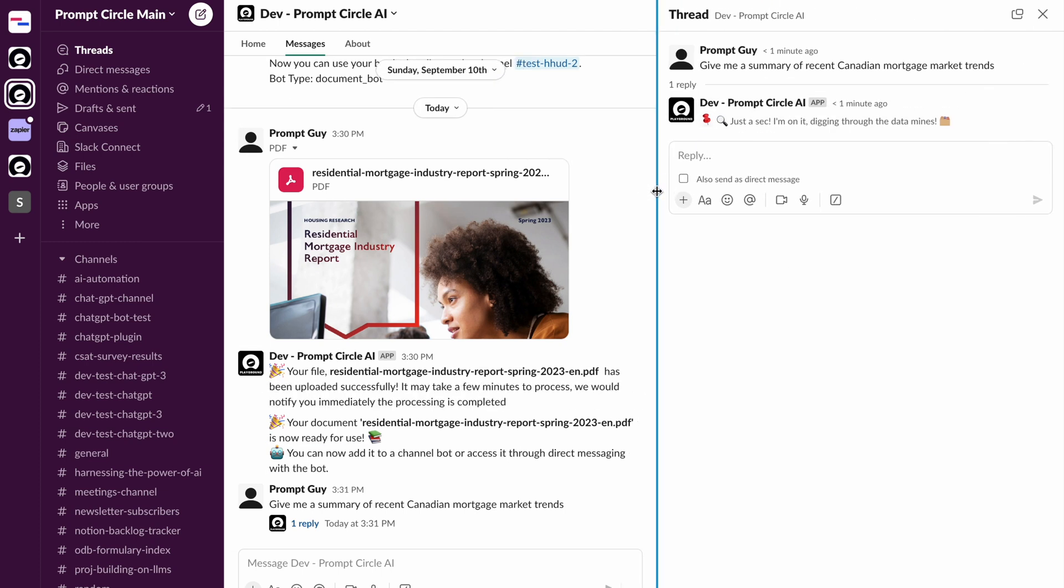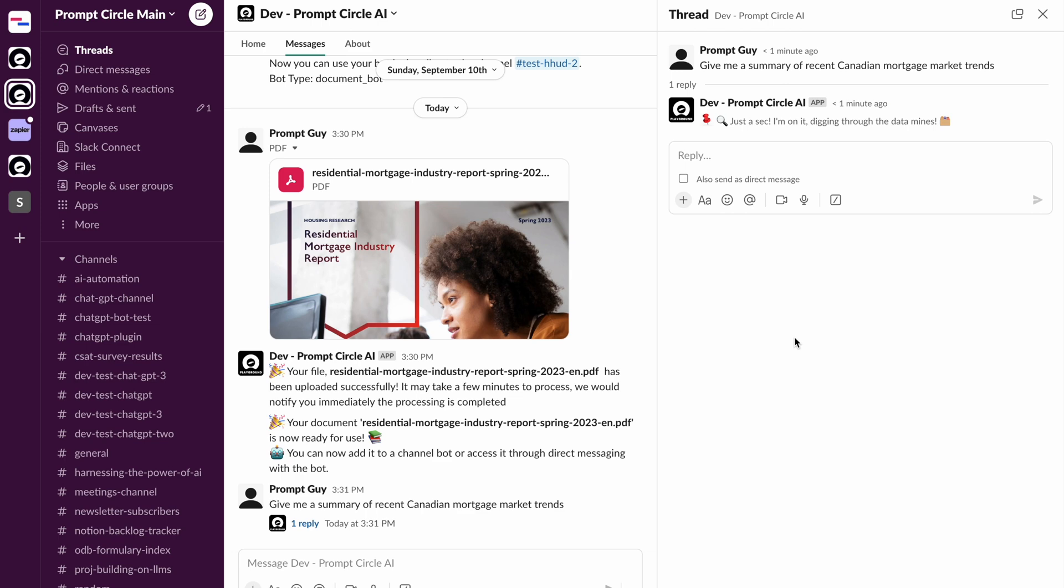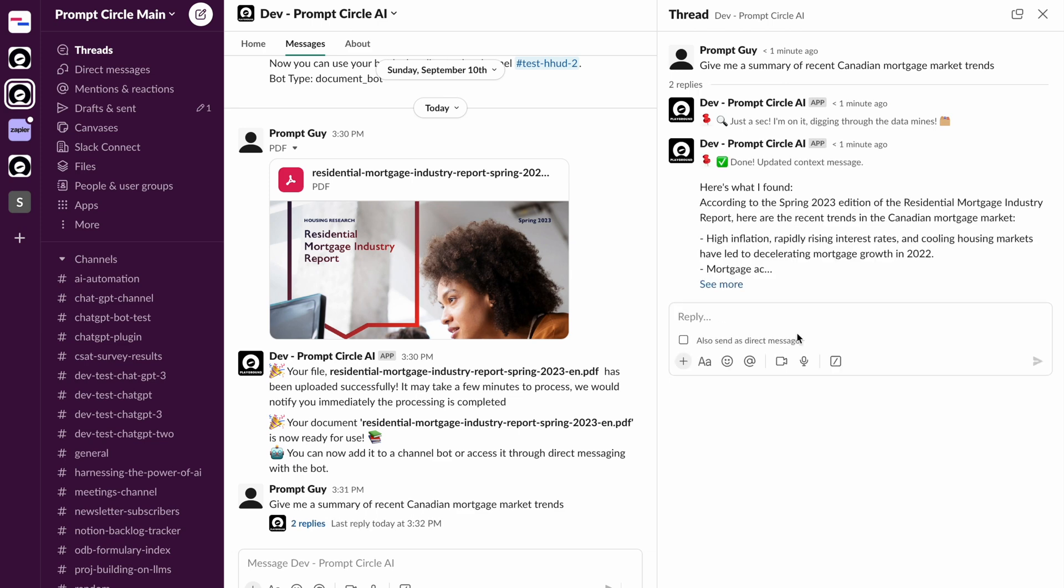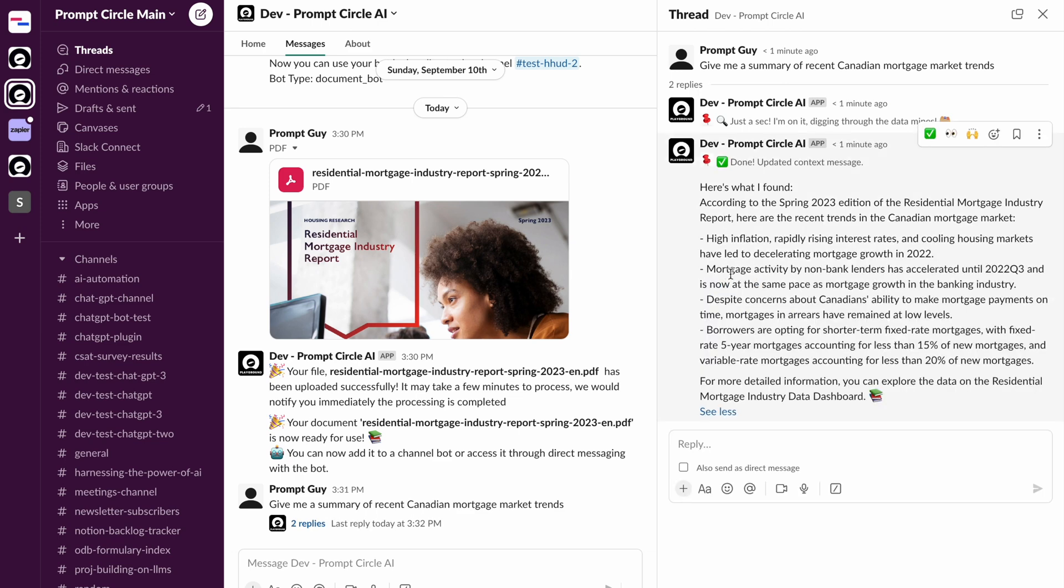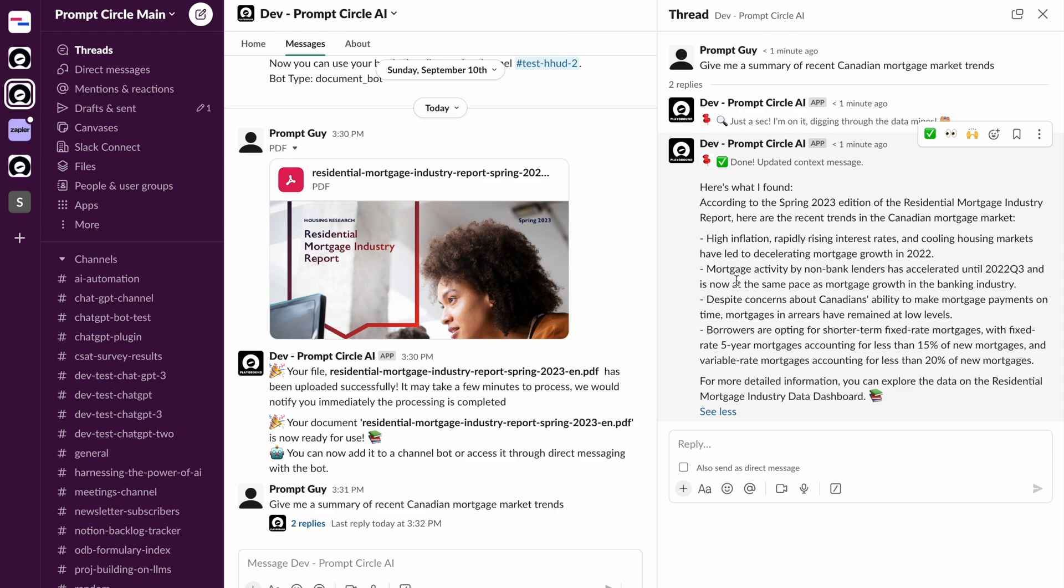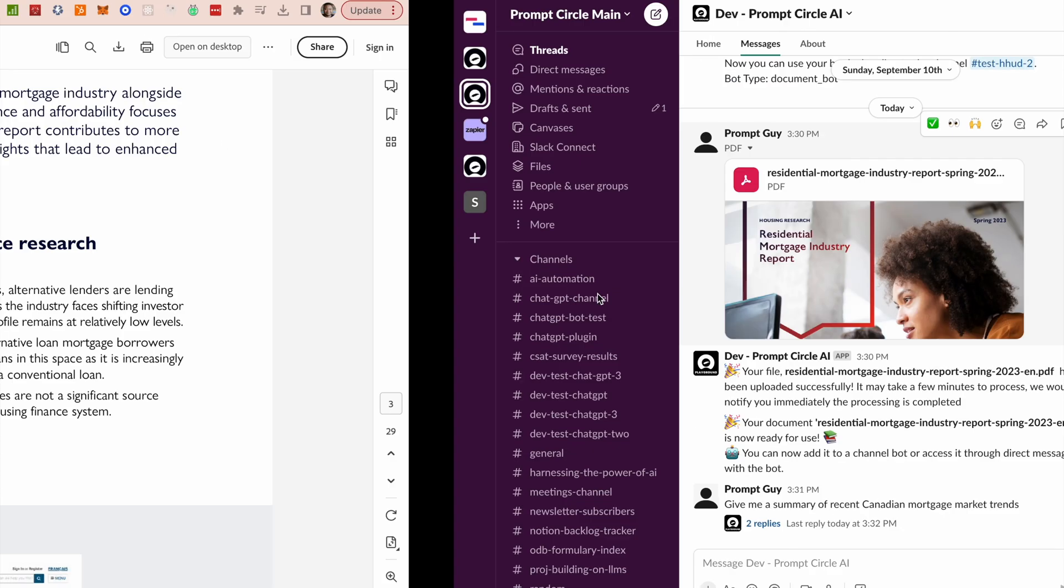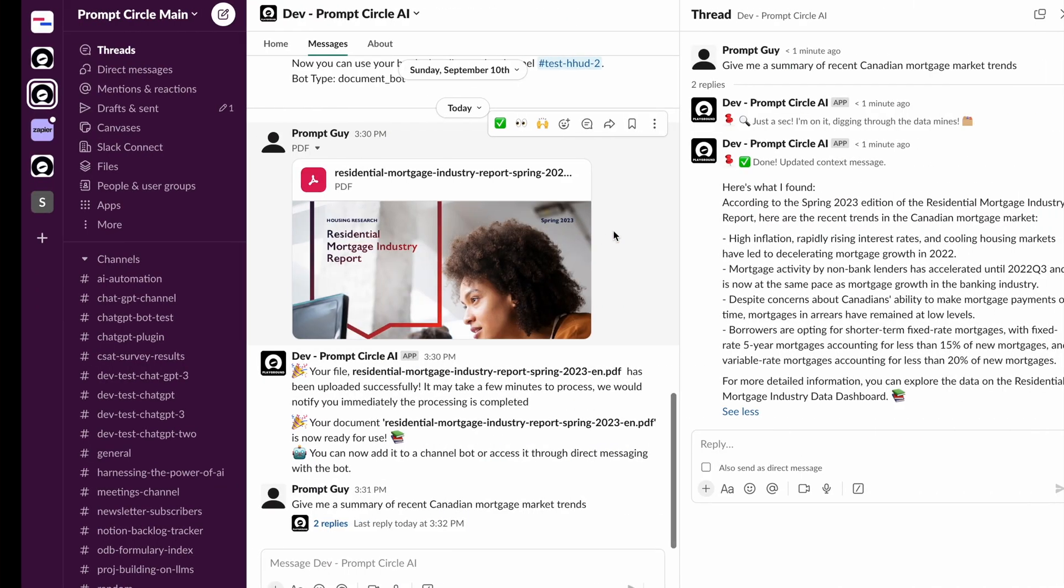So now essentially the bot is just going to go ahead and search through the document that I just provided and it's going to be able to provide a response. So you can see it's threaded that response right here. It's going through and once it captures that information, it's going to pull back a response directly into the thread. So you can see it right here. According to the spring 23 edition of the residential mortgage industry report, here are recent trends in the Canadian mortgage market.